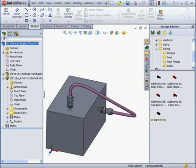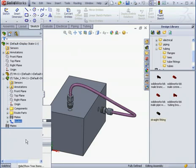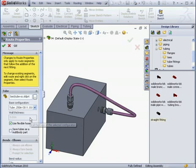OK, let's go to our tree and take a look at the route. Right-click and select Route Properties. We can see that Use Flexible Hoses is now checked.